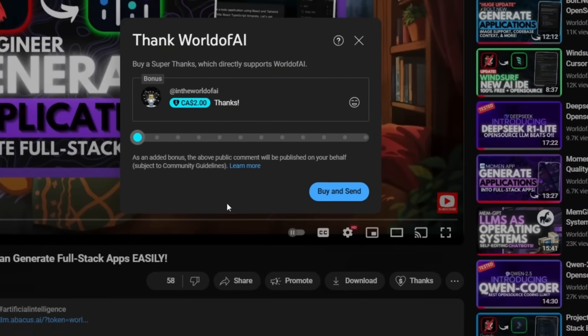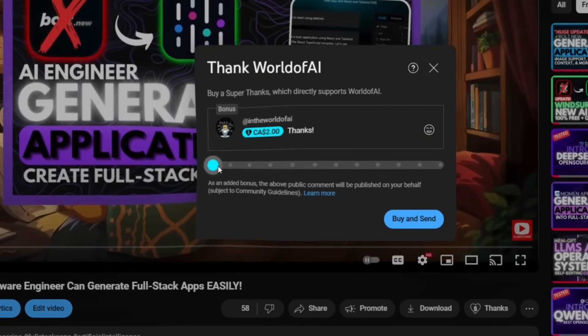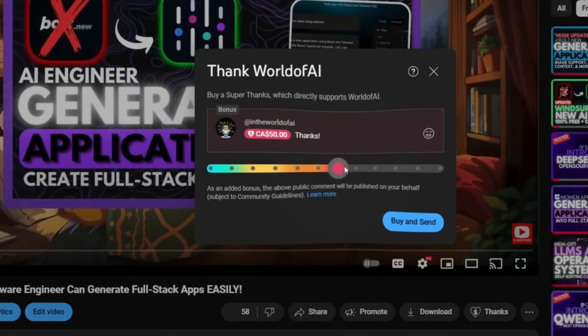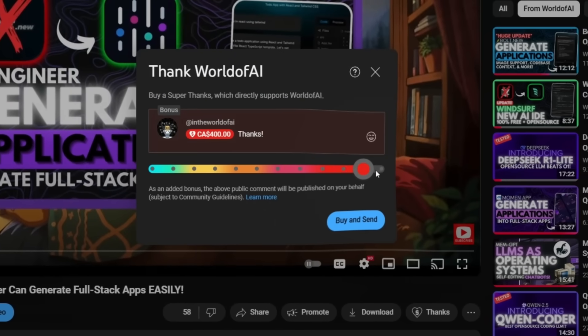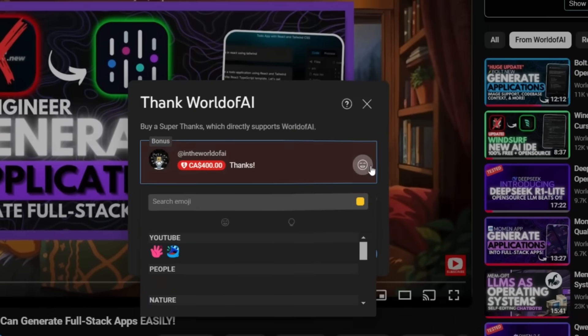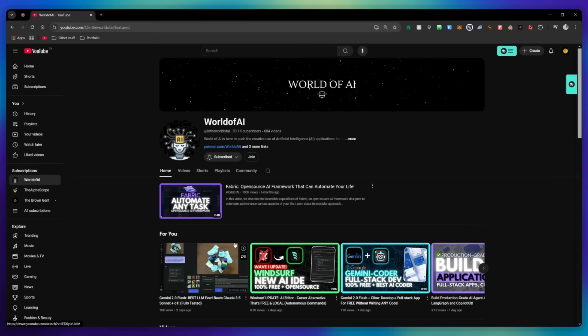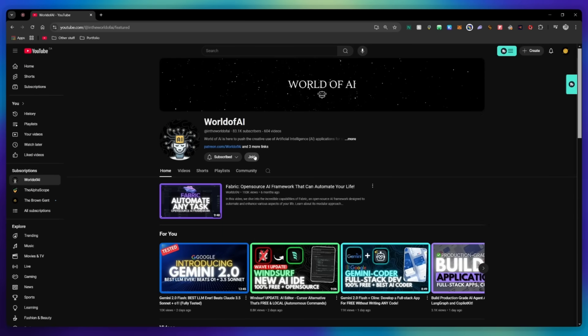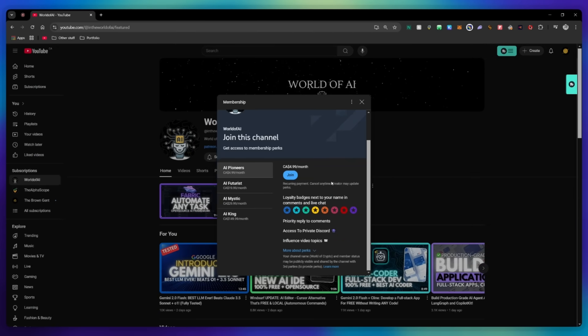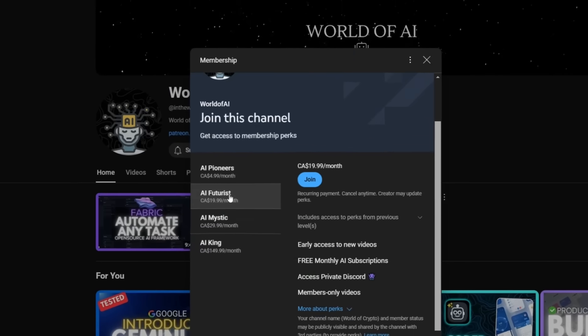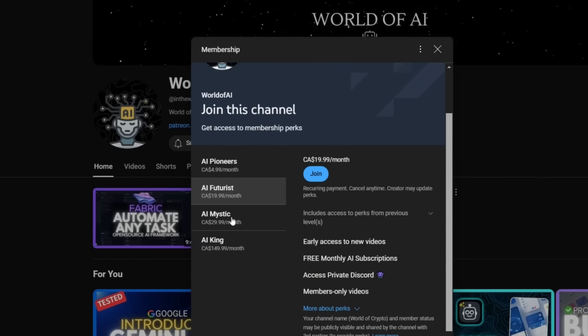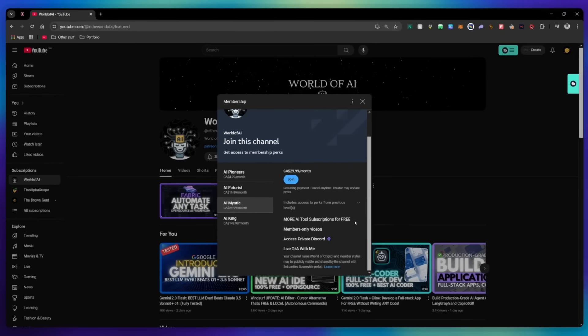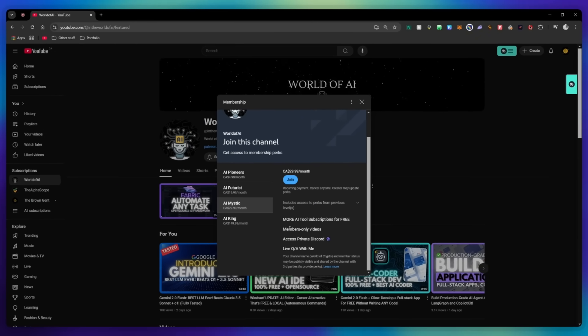If you liked this video and would love to support the channel, you can consider donating to my channel through the super thanks option below. Or you can consider joining our private discord where you can access multiple subscriptions to different AI tools for free on a monthly basis, plus daily AI news and exclusive content, plus a lot more.